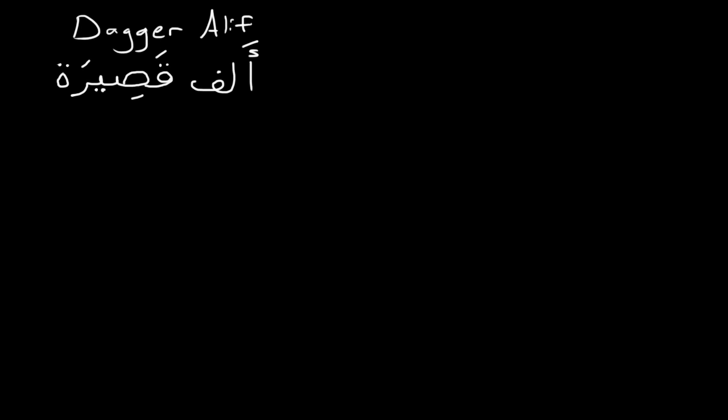Okay, today we're going to go over three things. All of them have to do with the alif and variations that you'll see in the alif.